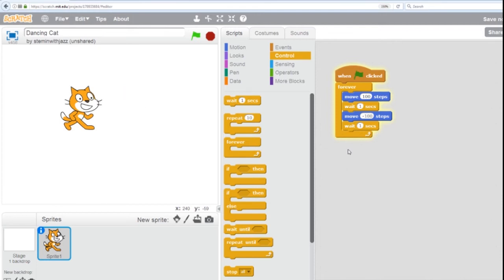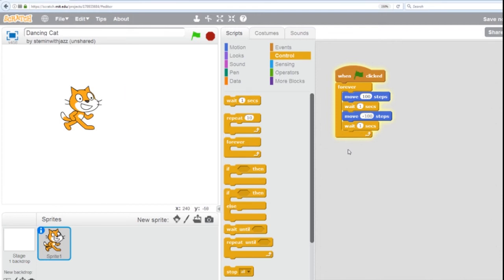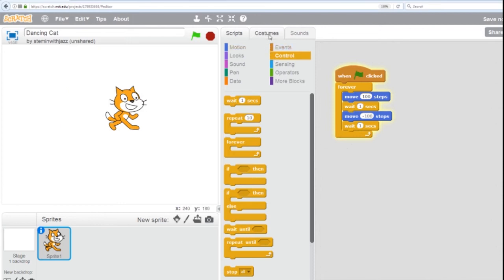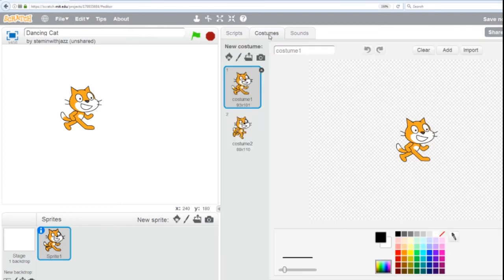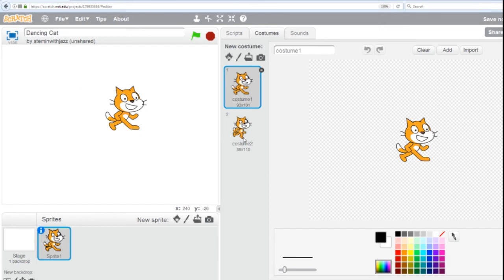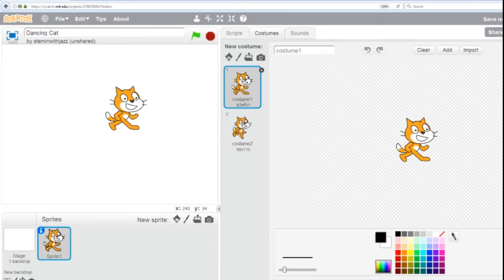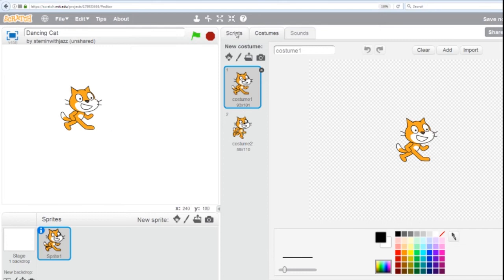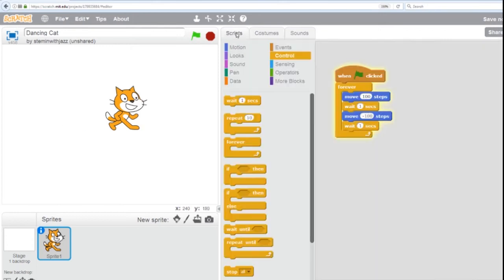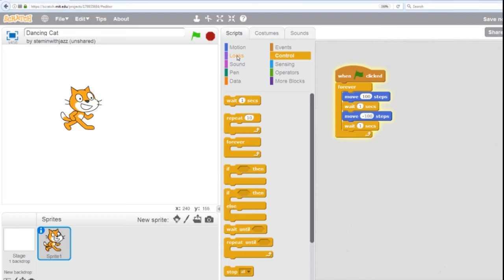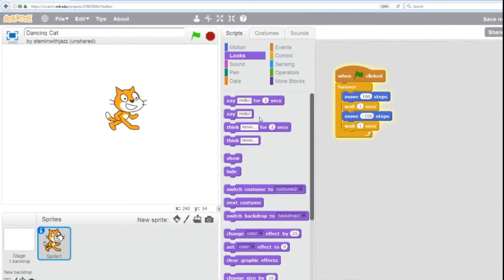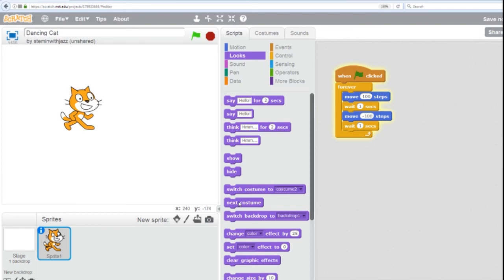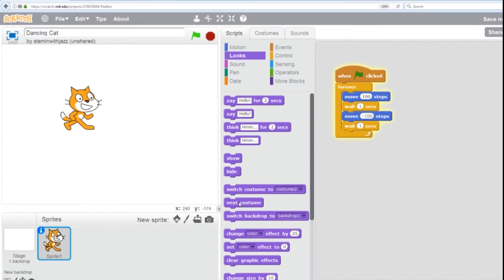Well, now we want to make him kind of shuffle his feet like he's dancing a little bit. So if you look at the very top, costumes, you can see that the cat has two costumes. And we're going to switch back and forth from one costume to the other to give the illusion of dancing. So we go back to scripts. To do that, we go into our looks section. And we're just going to get the next costume command. And we're going to add to our pattern.